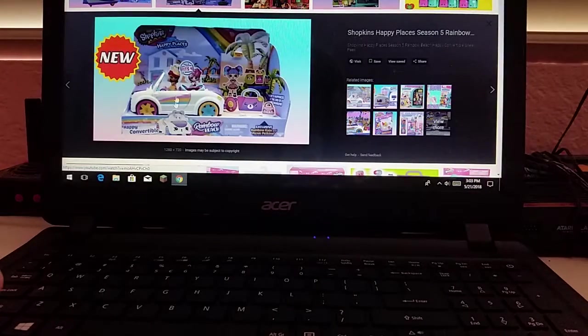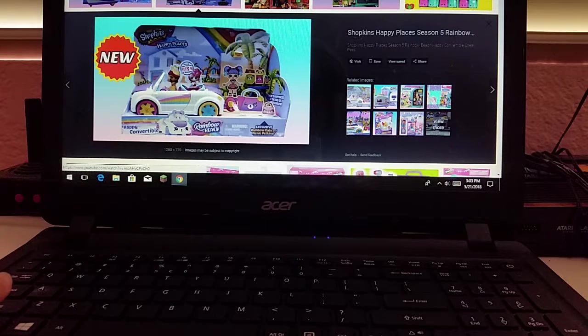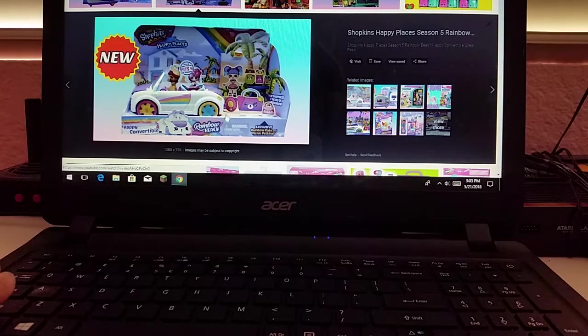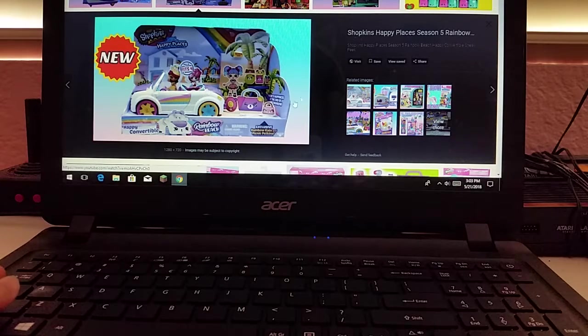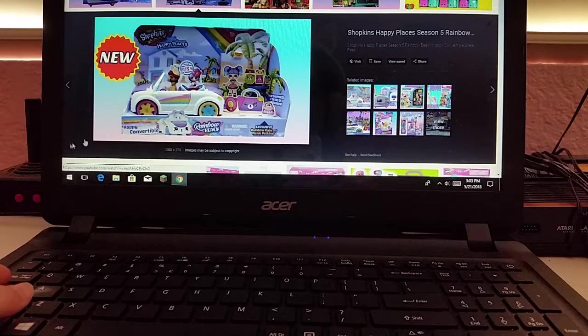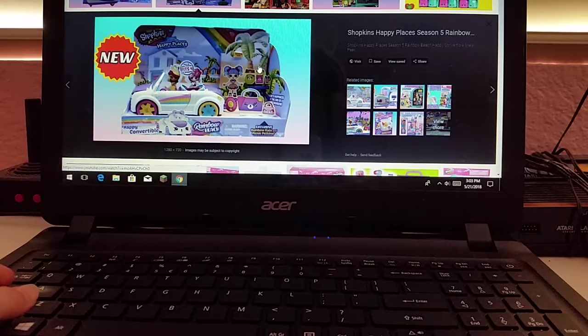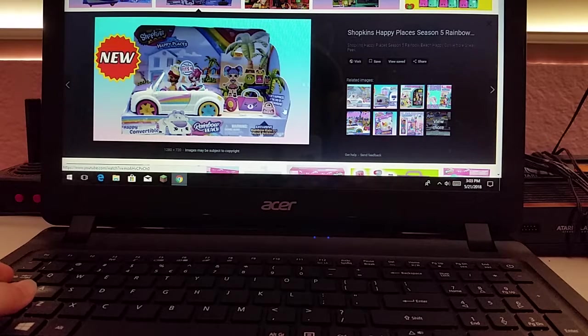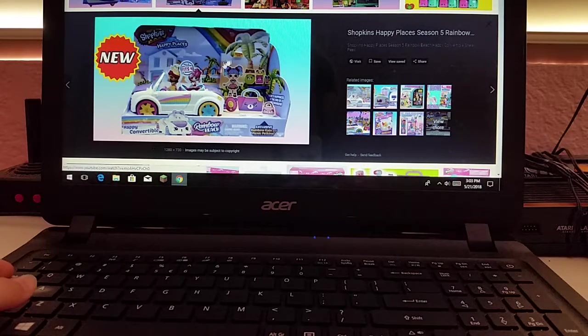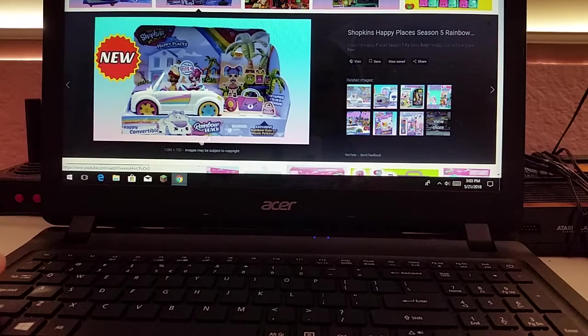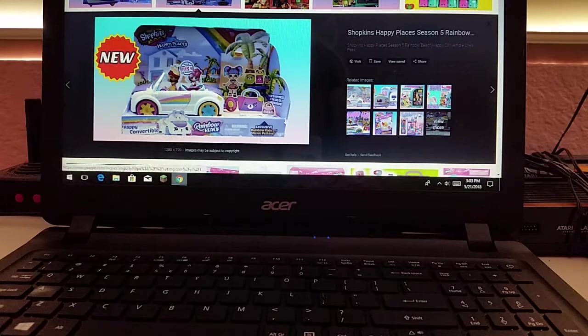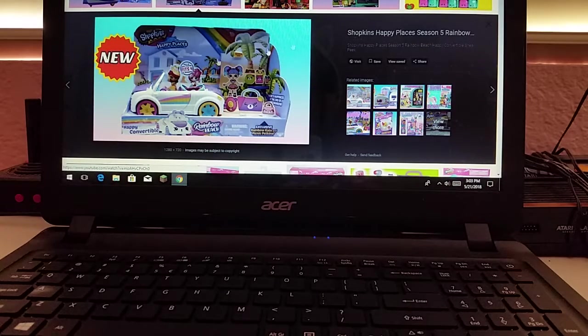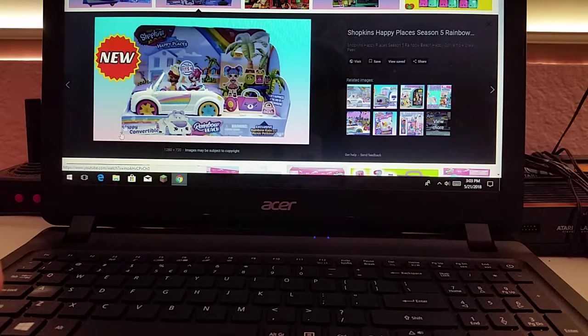This is what the car looks like. That's what Rainbow Kate looks like. I just don't know where she is in here. I know she has to be somewhere. That's what the car looks like. I just don't know what the Rainbow Kate looks like. I know she looks something like that. I think those are all the Petkins.